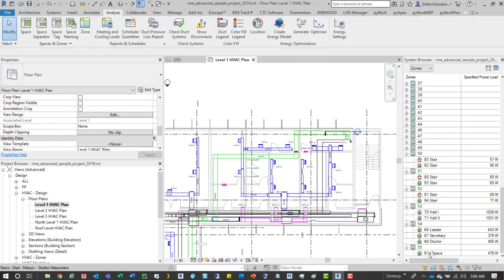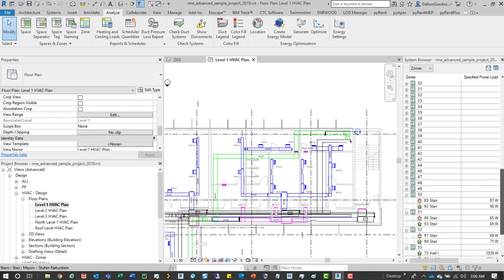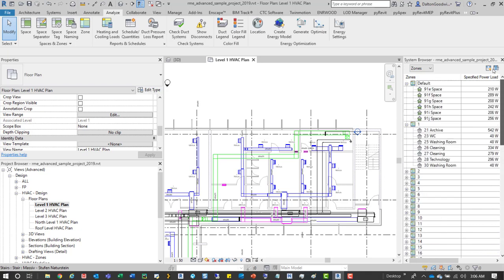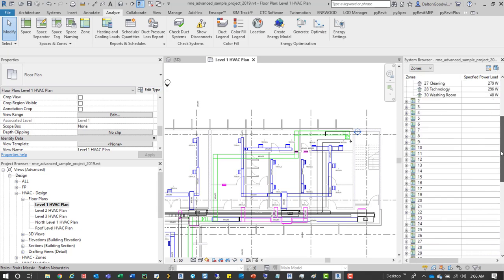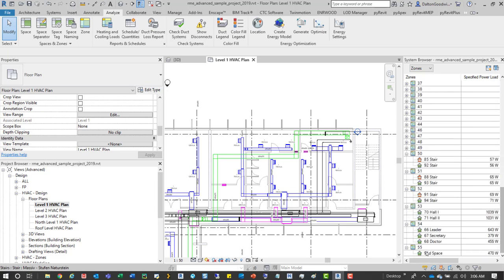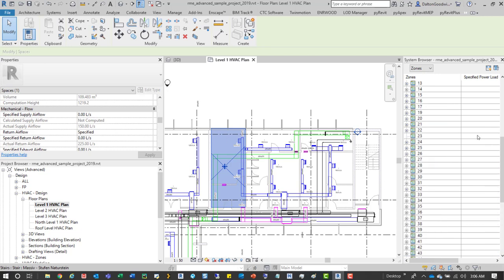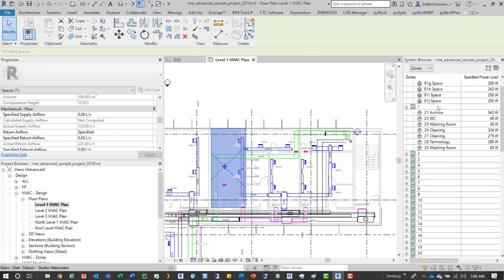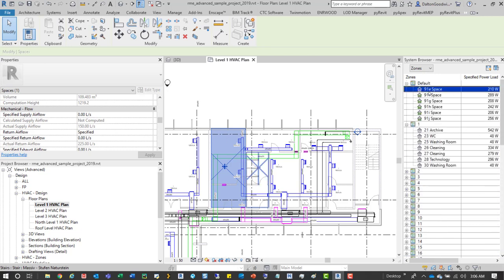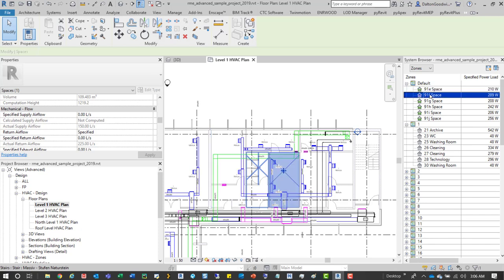We'll extrude that and we can see that 91D space was added to this project or to the zone. We'll see if we select it, it's because we had it selected when we created the zone itself.